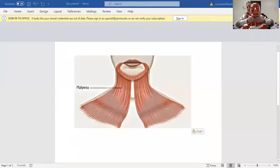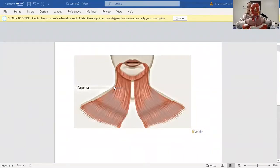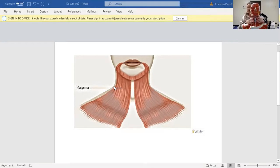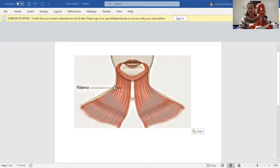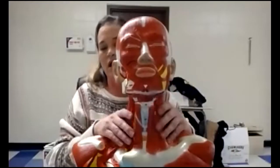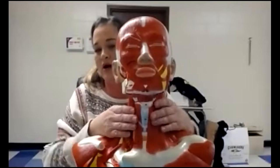Now we're going to go over the muscles of the neck. The first is the platysma muscle — it's the sheet-type muscle that covers the entire front of the neck. On our anatomical models we have removed the platysma so you can see the deeper muscles, so if asked about the platysma you would need to identify it from a picture.